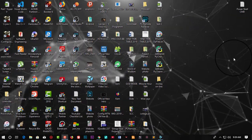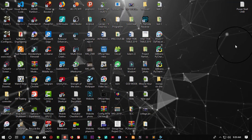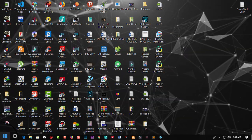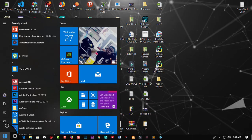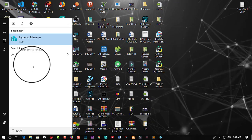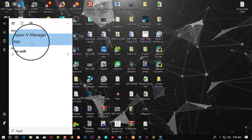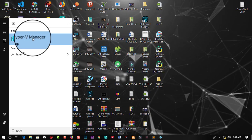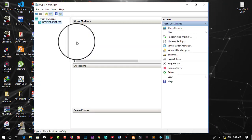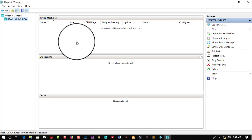After your computer has double rebooted, let's now check if Hyper-V has actually been installed. I'm going to search for Hyper-V — and you can see it is showing up. Hyper-V is really installed. Let's open it and — boom — here is Hyper-V!